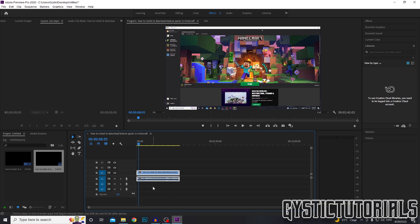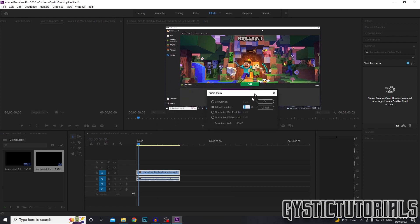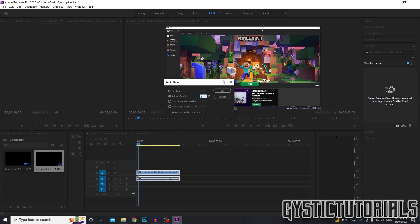The hotkey for this is G. So to do it quickly, just make sure the clip is selected and press G on your keyboard. And that will bring this up again without right clicking and all that.